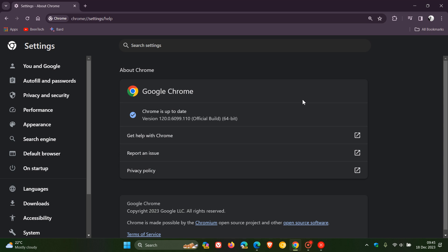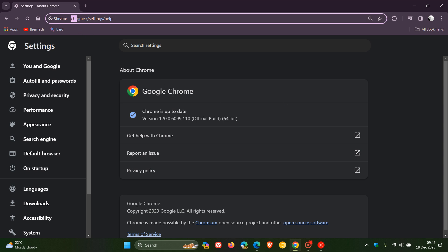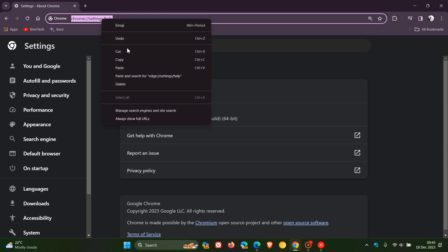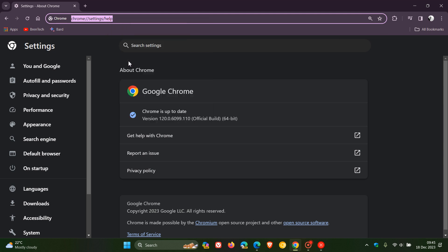So just to demonstrate using Google Chrome and Microsoft Edge because it is a very similar process in all your different mainstream web browsers. What we need to do first of all is copy this address. As an example, Chrome settings help for Google Chrome. Just copy that.